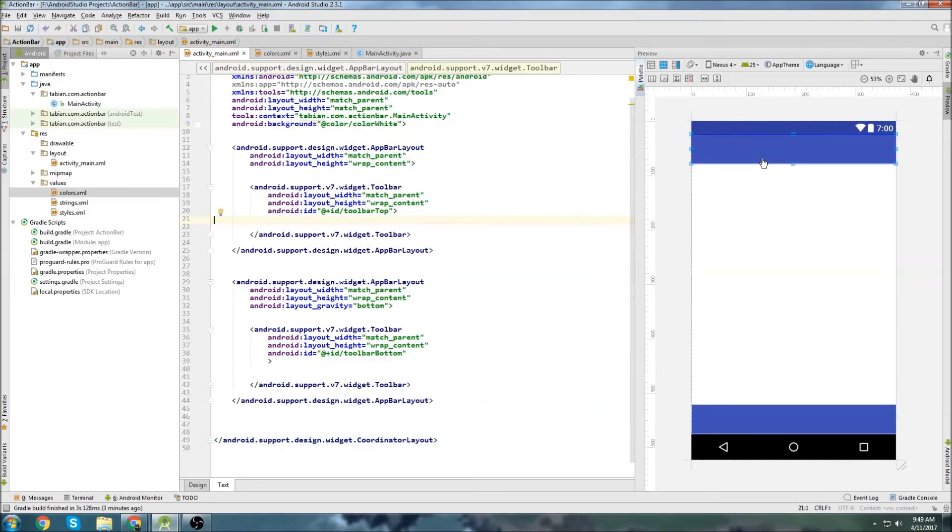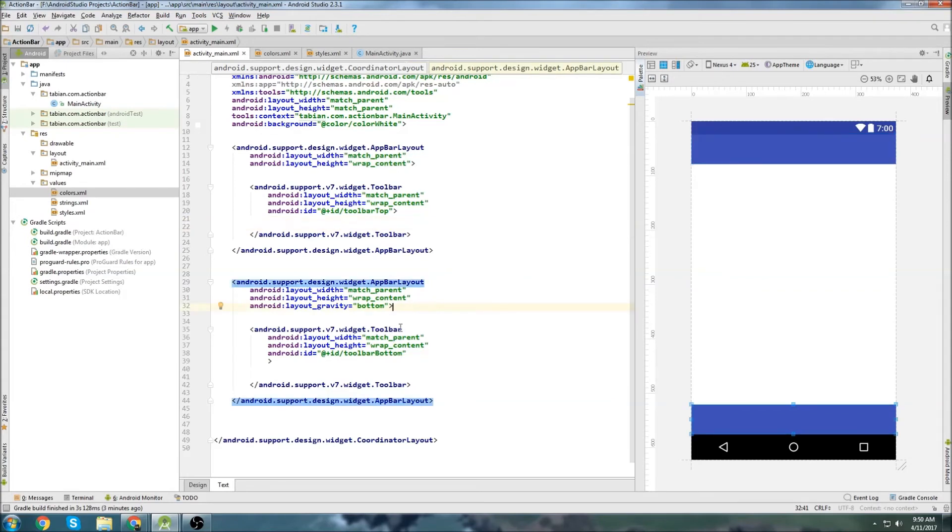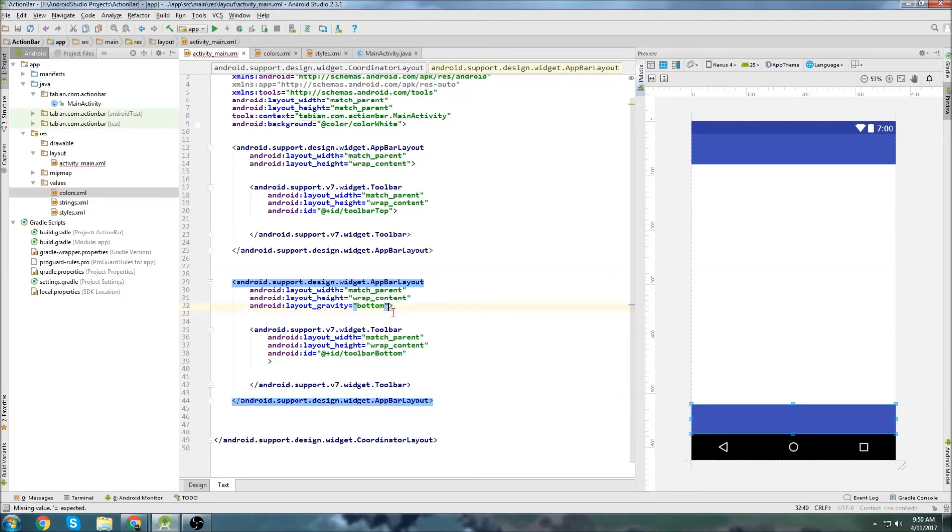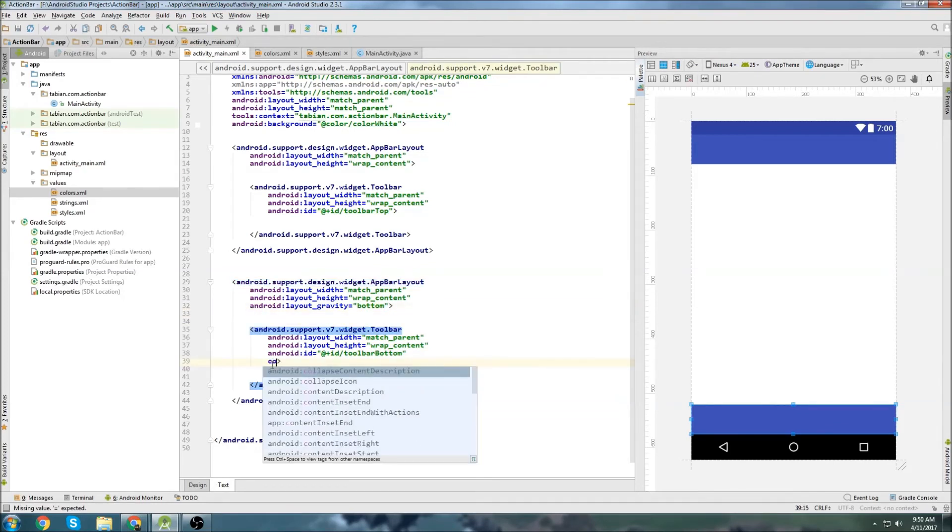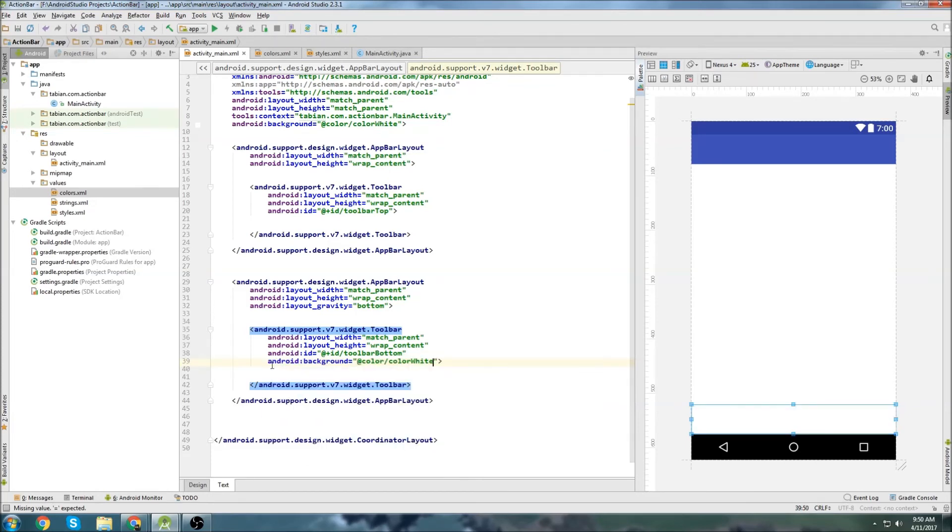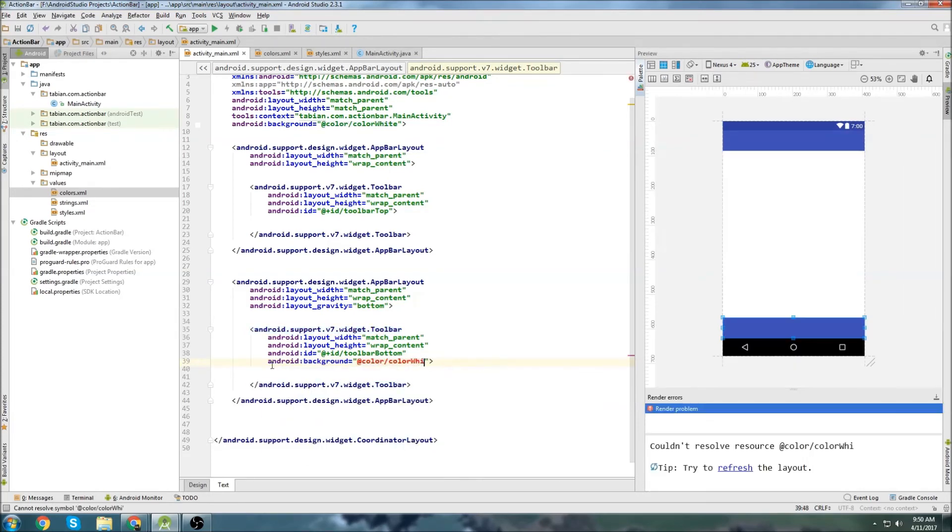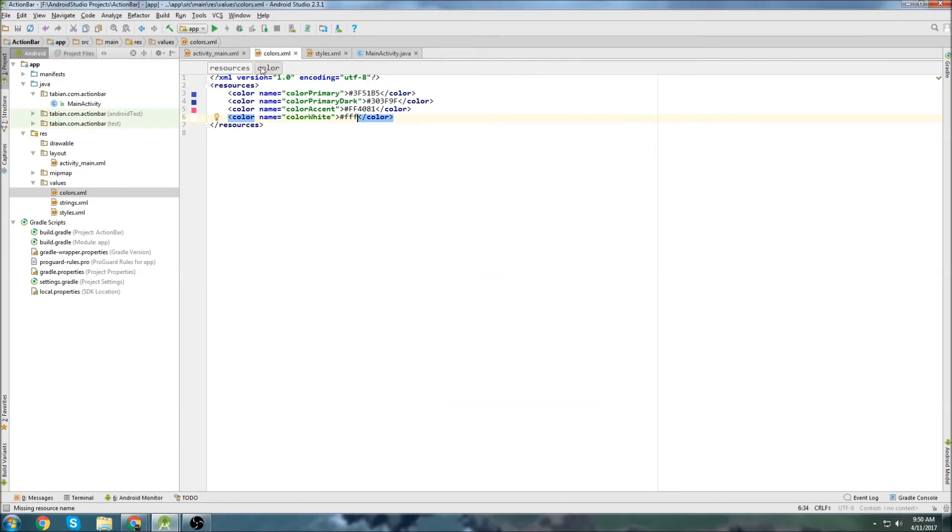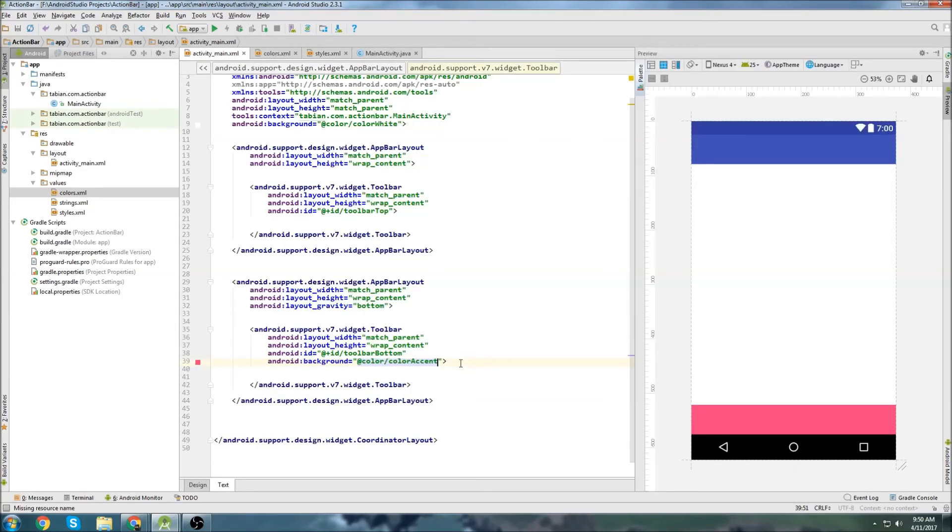And then we'll set the background color for the coordinator layout. So background, reference color, and go color white. There we go, so there we go, now we have our action bar at the top and we have our action bar at the bottom. So it's pretty easy to change the colors. You would just come into the toolbar and you can go background and do the same thing as what I did up there, change to white or change it to whatever. You can just declare colors in here and then reference them here and you can change the color of it.